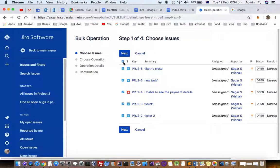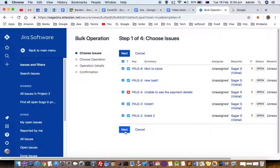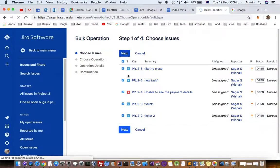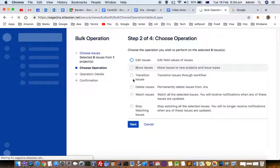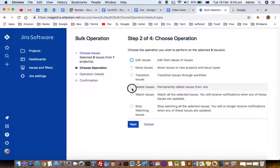After that, click on the issues you want to bulk delete or close. Then click next, click on delete issues, and click next again. All those issues will be deleted at the same time.